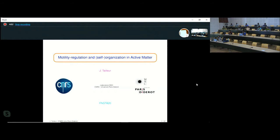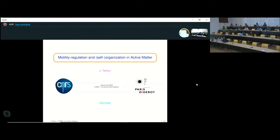Nevertheless, I'm very happy to try and share computations when need be. The first talk, the talk of today, will be about motility, regulation, and self-organization in active matter. The second talk, I think on Friday, will be about anomalous mechanics in active systems. I don't know exactly where I will stop today, but I think I'll probably be able to finish. Please feel free to interrupt and ask questions, especially because I don't see you — I cannot see the level of understanding in your eyes, and I will need your feedback.